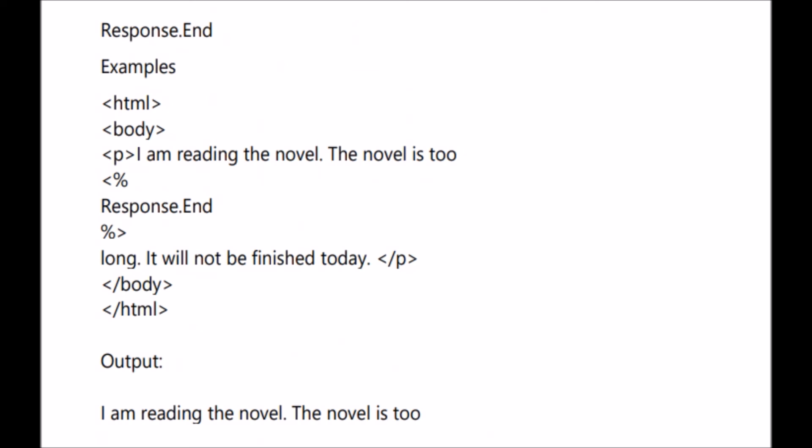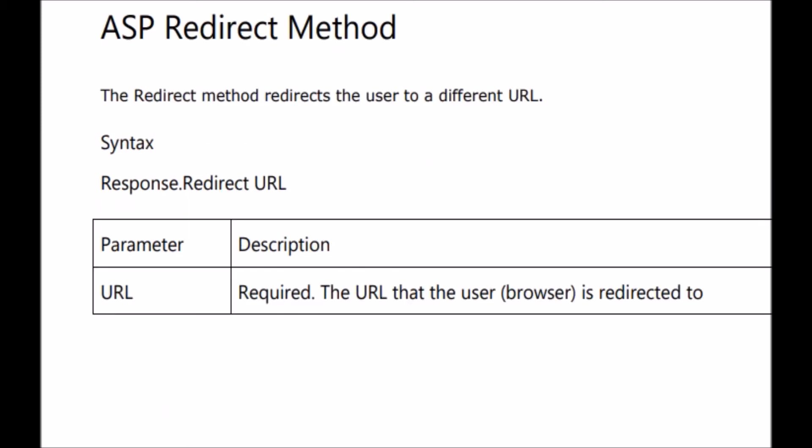Here is an example of the end method. HTML tag and body tag are opened. A paragraph tag contains: 'I am reading the novel. The novel is two...' then response.end is called. After that, '...it is long and will not be finished today' — but that text is followed by closing paragraph, body, and HTML tags. The output will only be 'I am reading the novel. The novel is two.' The rest will not show because the script processing was stopped by response.end just before that text.